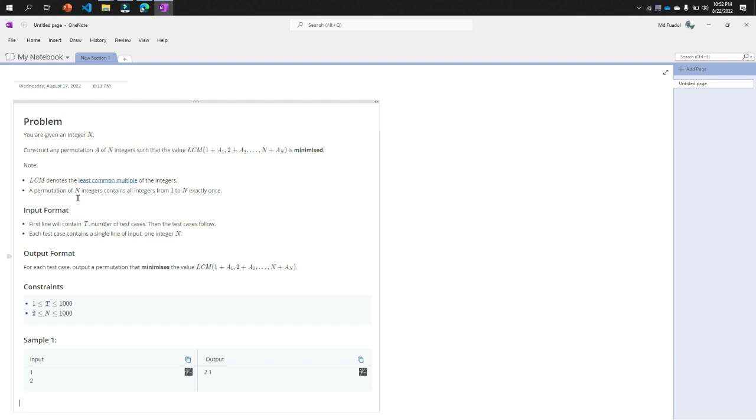So the permutation of n means the multiplication between 1 to n numbers, exactly one time of each number.